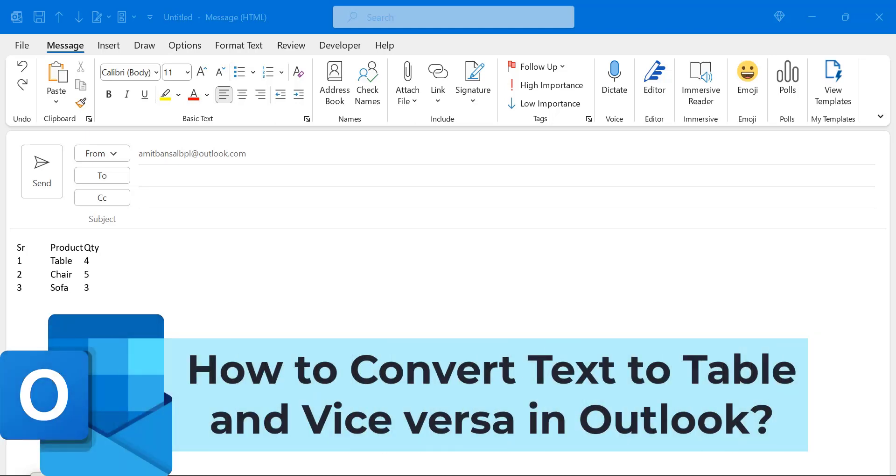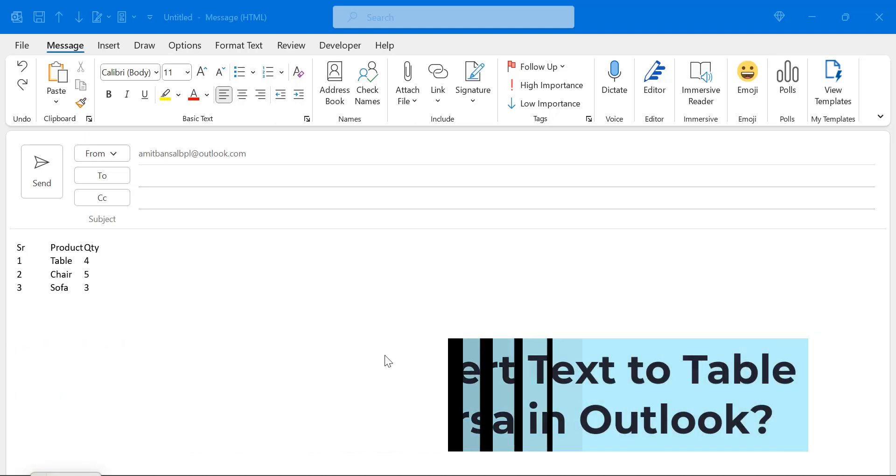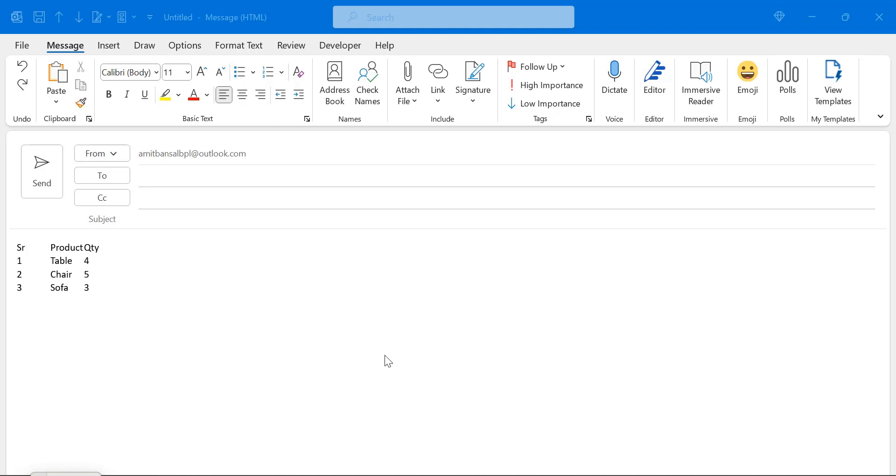Howdy everyone. Today in this quick video you will learn step by step method how you can convert a specific text into table and vice versa in Microsoft Outlook application.